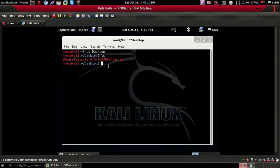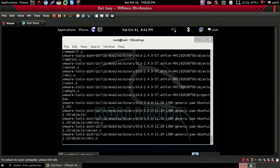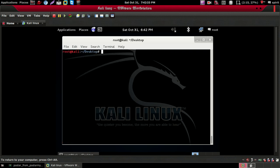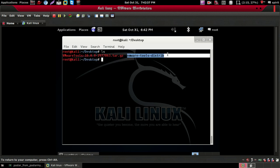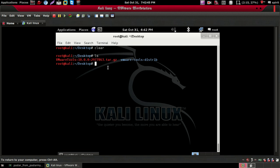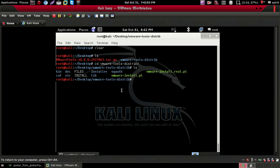Now open your terminal. Extract the archive using the command: tar -xpf followed by the VMware Tools filename, then press Tab to autocomplete, then Enter. It will start extracting. Now run 'clear', then 'ls' to list the files. Here is the file — VMwareTools-install.pl.